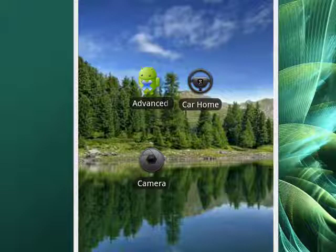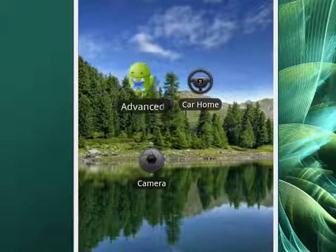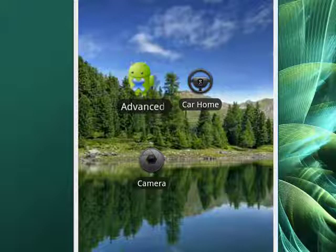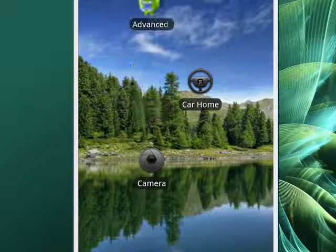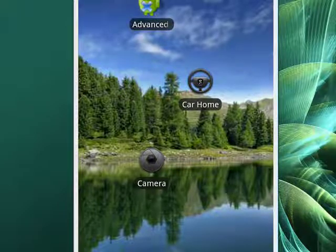So on your Android phone, all you have to do is touch the icon you want to move. You'll see it enlarge a little bit, and then you can drag it to the place you want, drop it, and it's there.